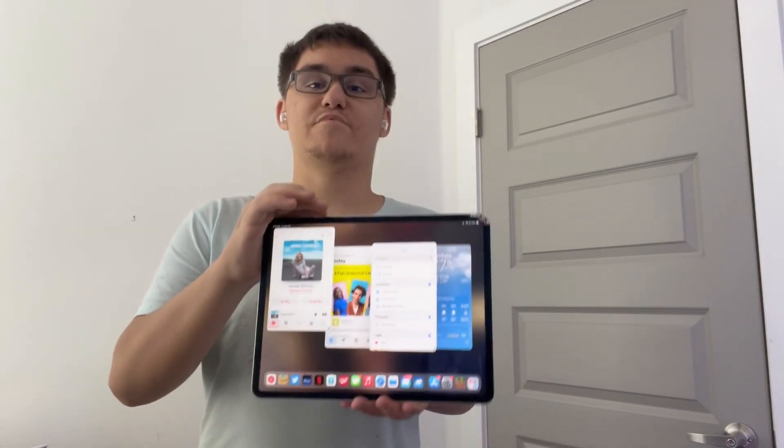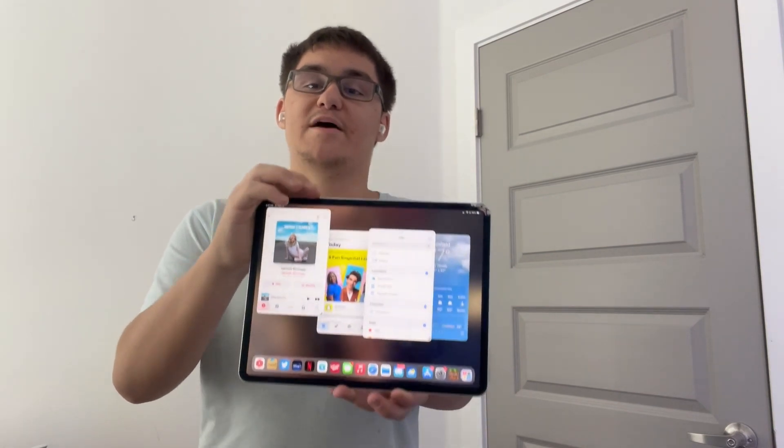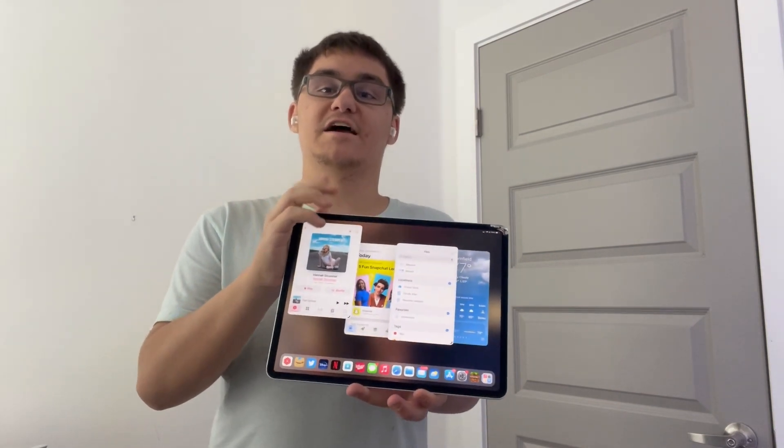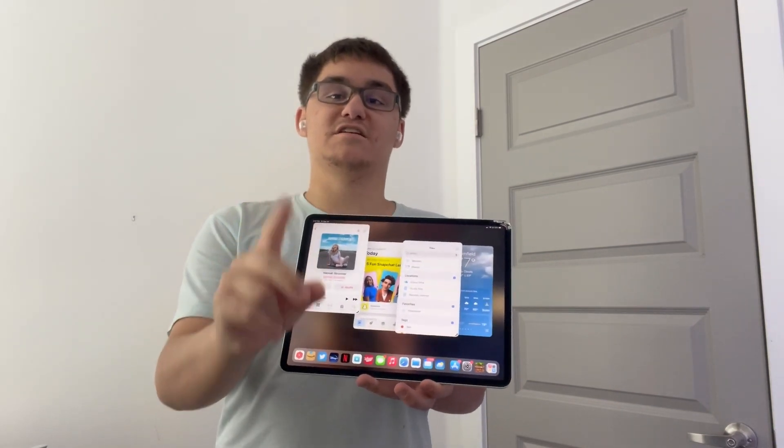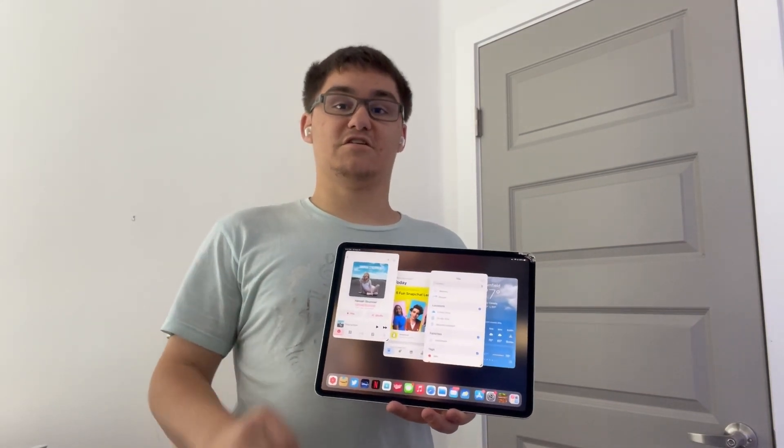Hey guys, Garret here from iOS Pro today. I'm going to show you guys how to use four apps at the same time on iPad running iOS 16 today. So let's get started.